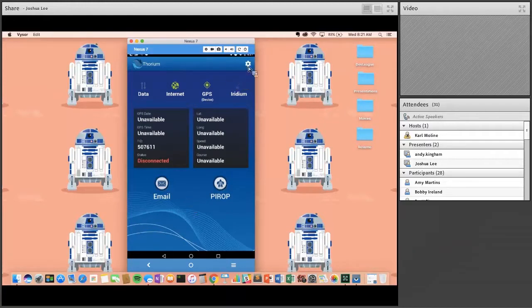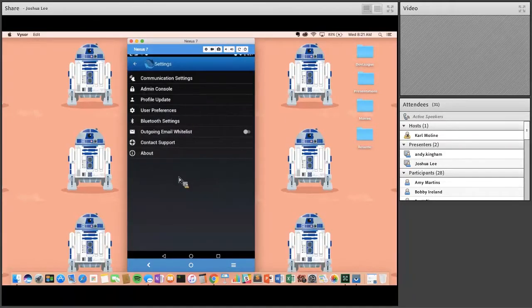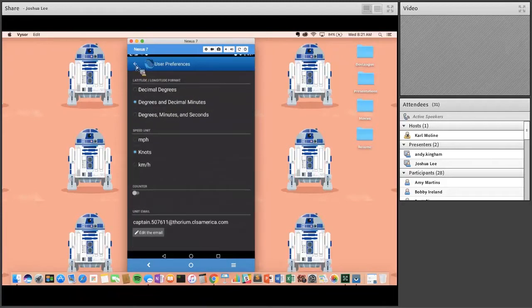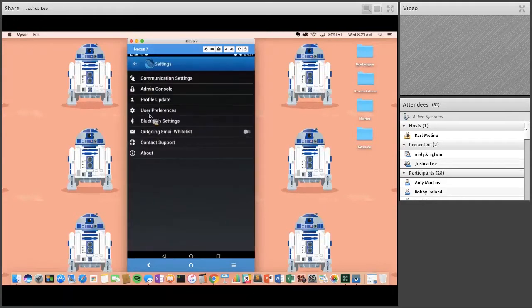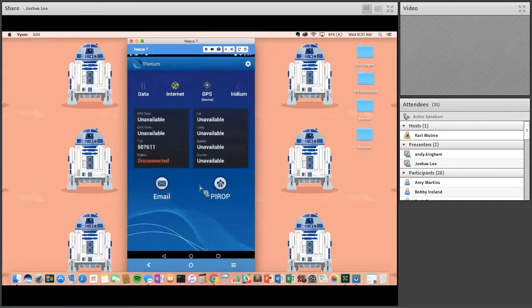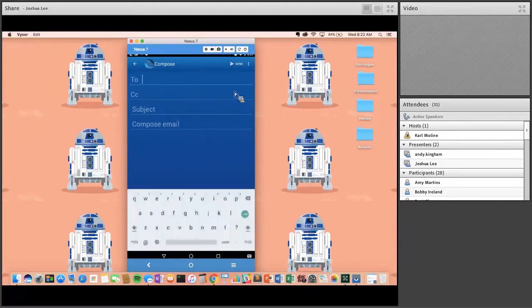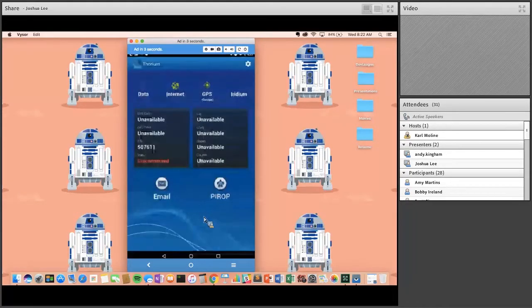Settings is up here, with a couple of different options. User preferences is probably the most interesting — observers can set up different preferences for their data collection, unique to them. That's the home screen. If you wanted to send an email, you compose it and could send it to debriefing staff or whomever needed. The far more interesting aspects are in the PIROP module.